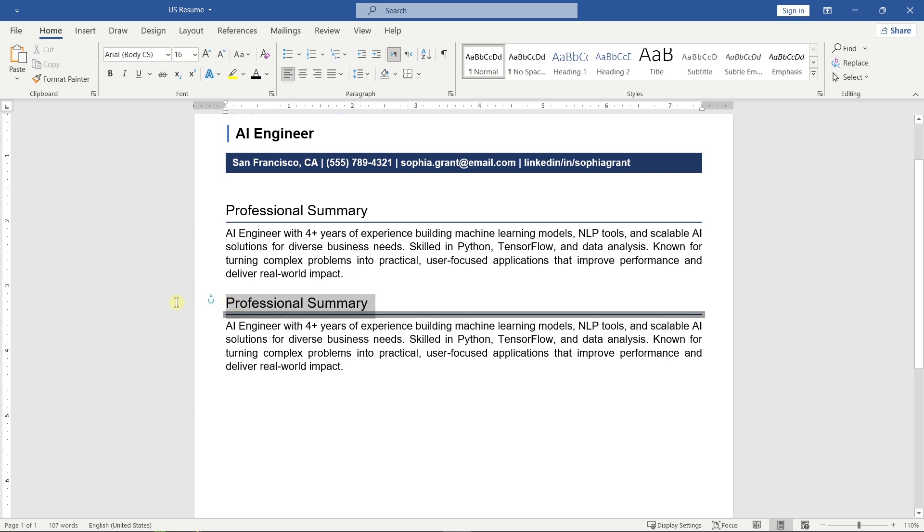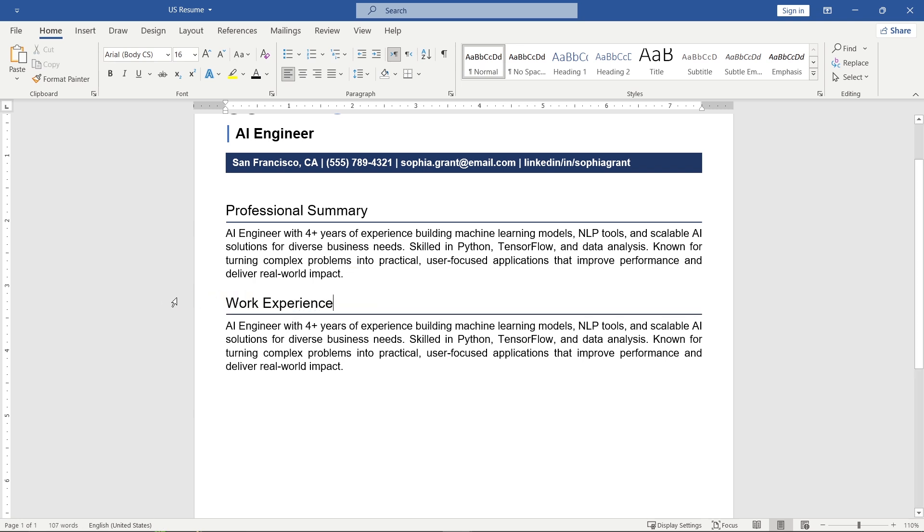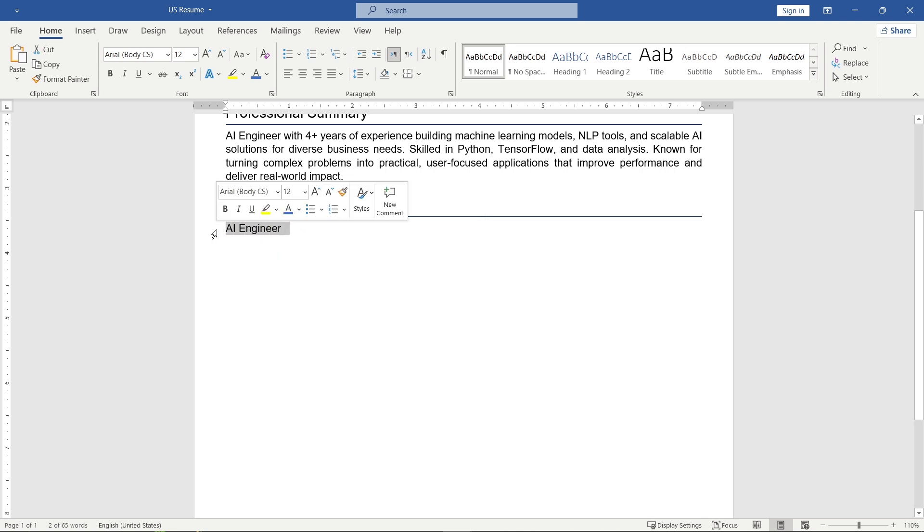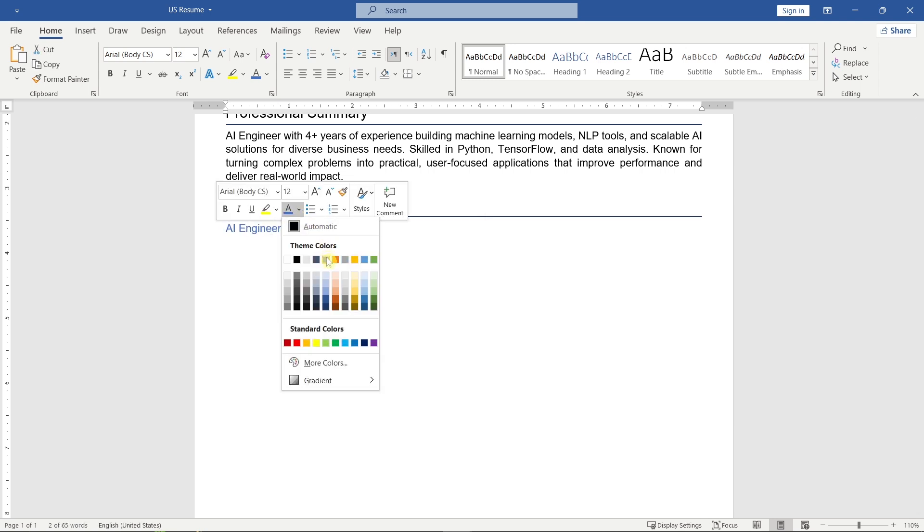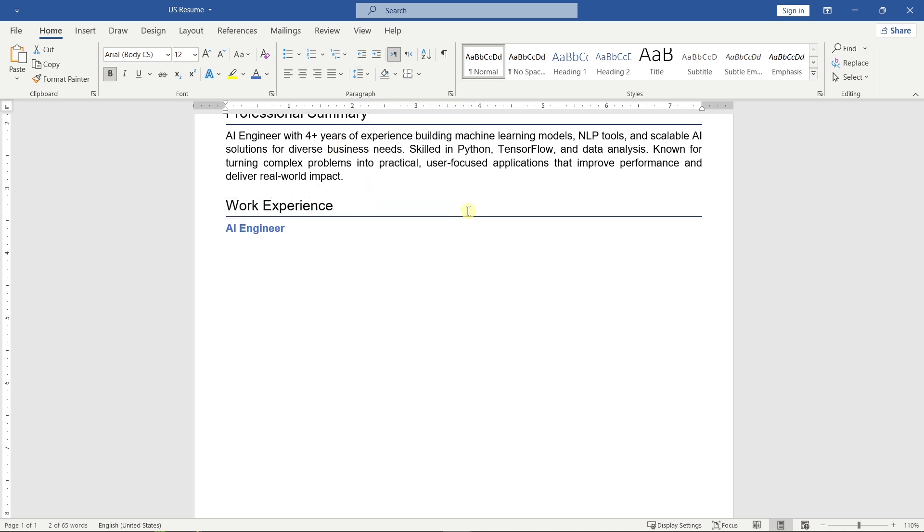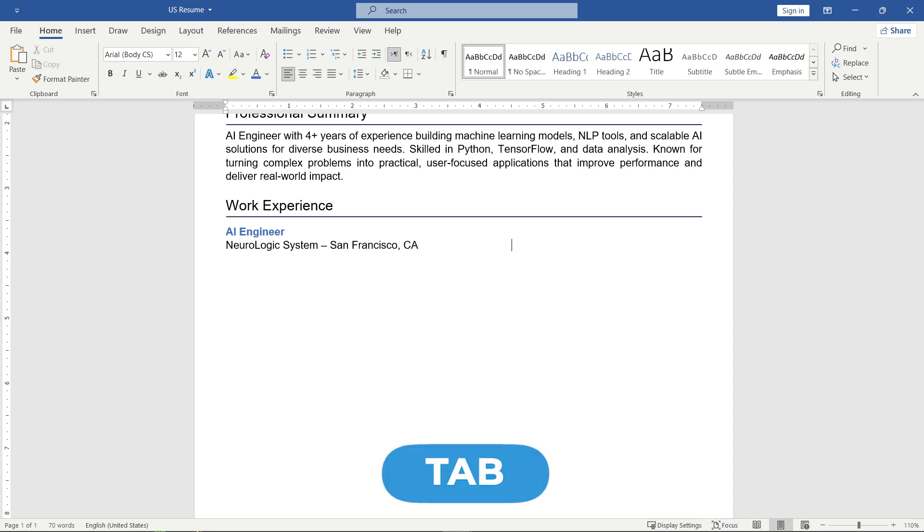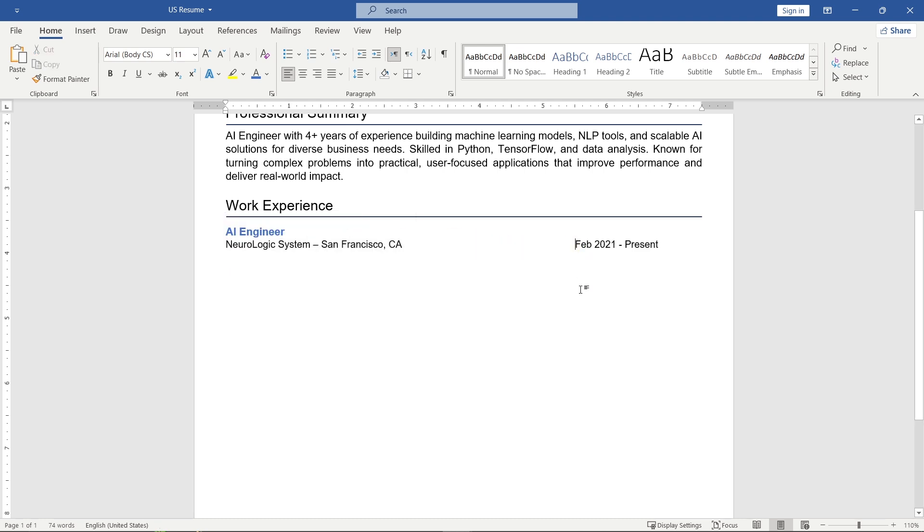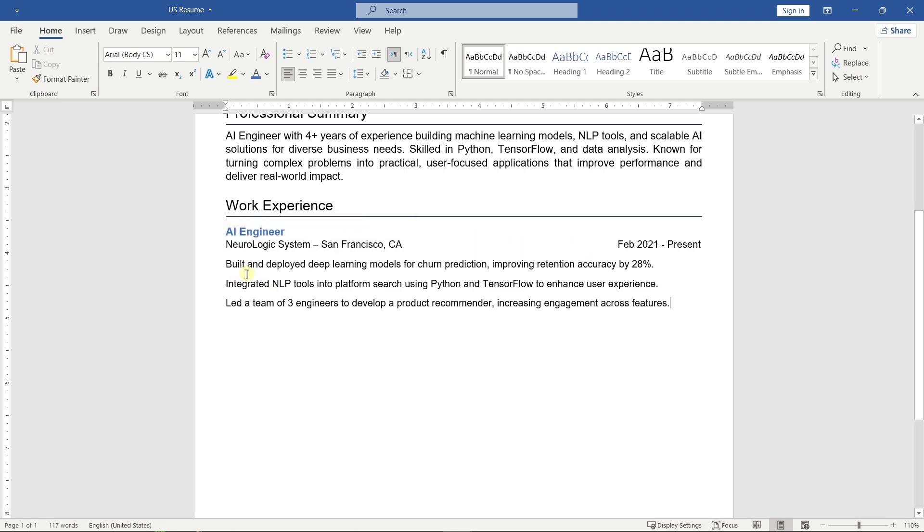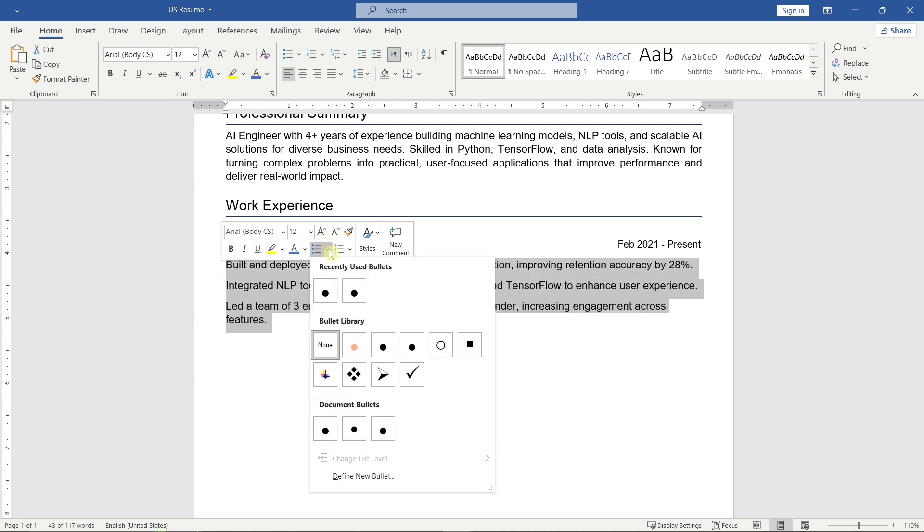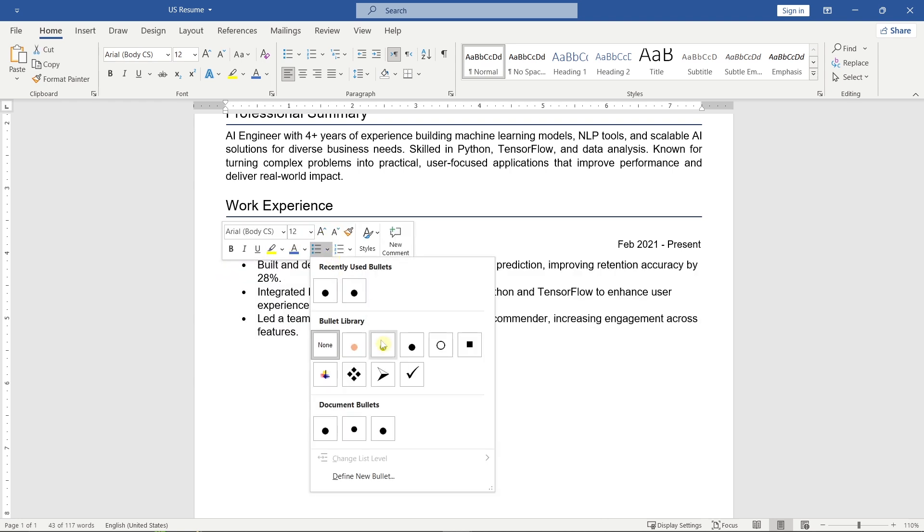After that, move on to the work experience section. Start with your most recent job. Add two to three bullet points for each position, focusing on achievements and responsibilities.